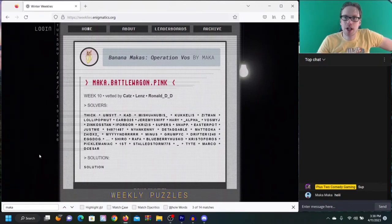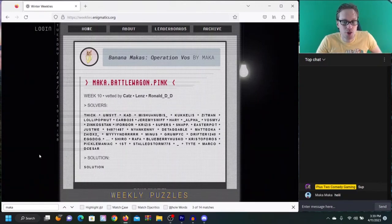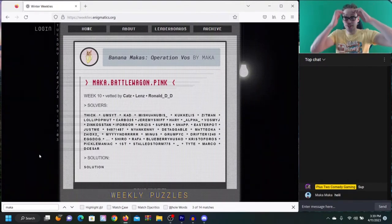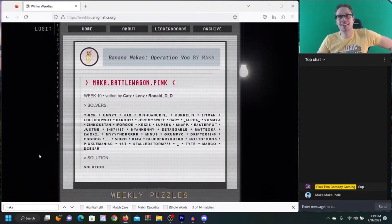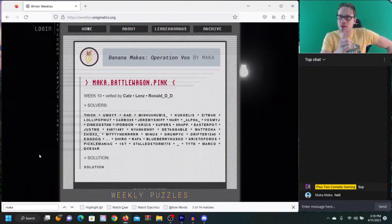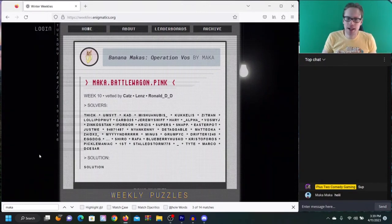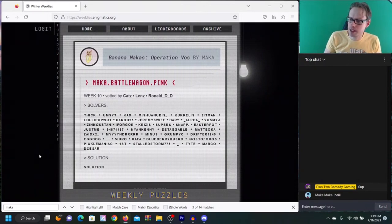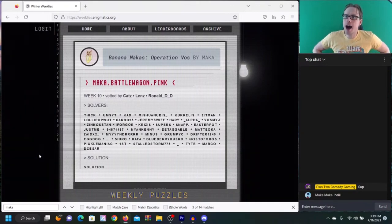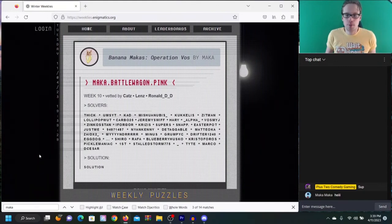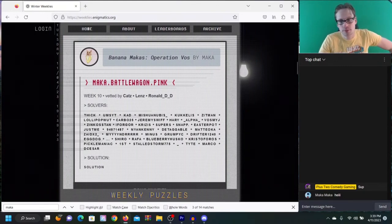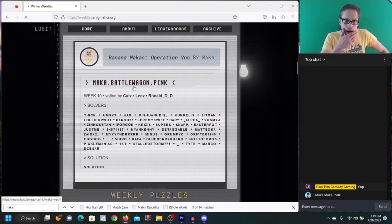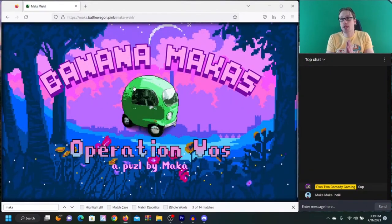Welcome all you Plus Two Comedy modifiers back to the stream. Welcome back to something we haven't done in quite some time. Welcome back to The Enigmatics weeklies. I learned that I was saying that wrong.